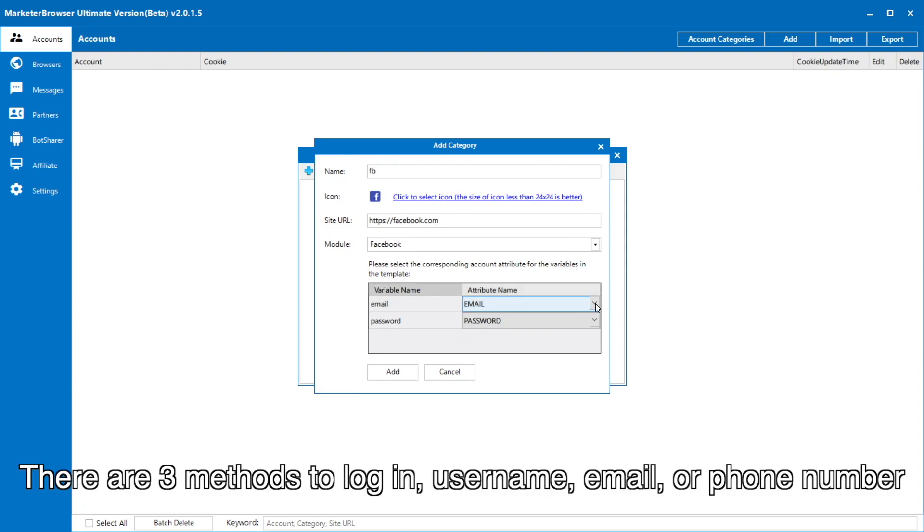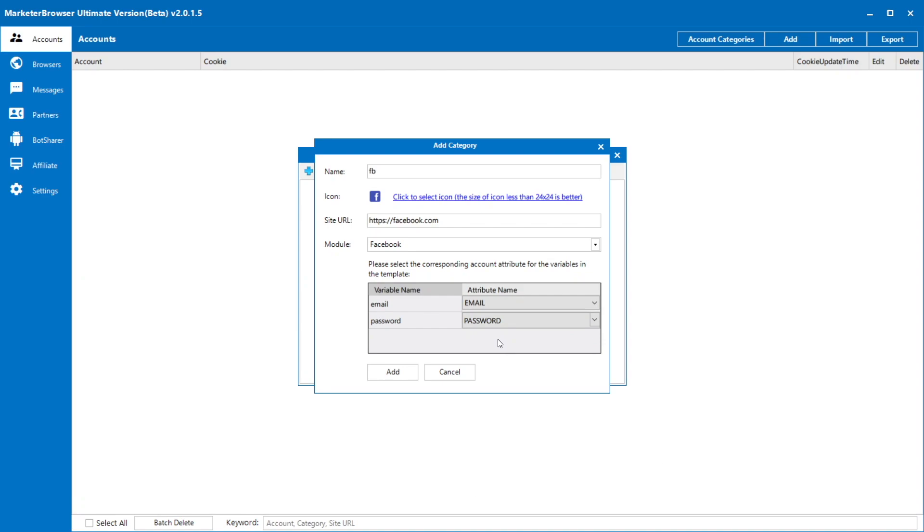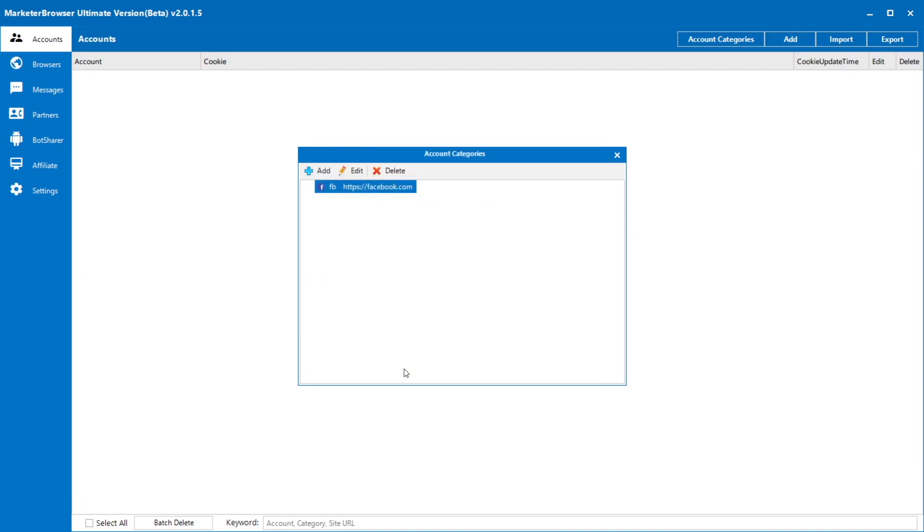There are three methods to log in: username, email, or phone number. You can choose the one you prefer.